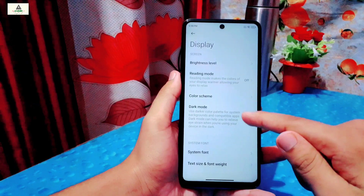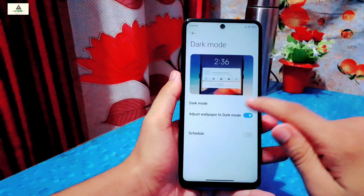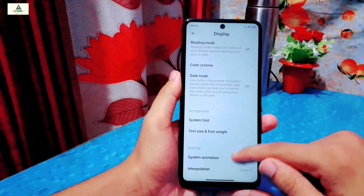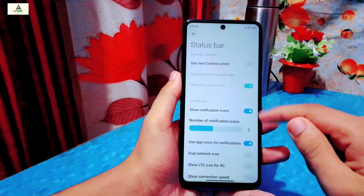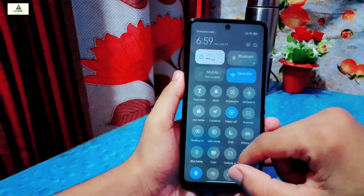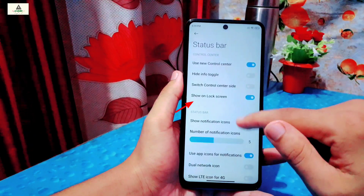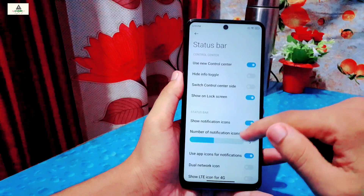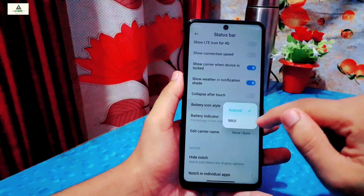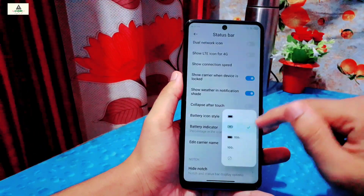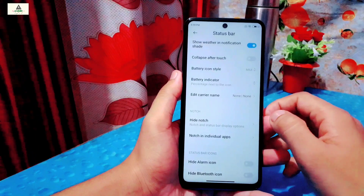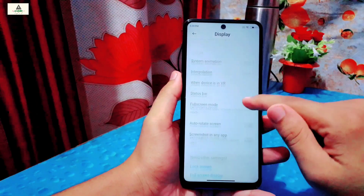Now going to display settings — the latest dark mode is available and works perfectly, but I will disable it for now. Scrolling down you will see status bar settings, from where you can enable the MIUI 12 control center for a full MIUI 12 feel. There is also a show on lock screen option — if you disable it, the control center won't appear on the lock screen. Other settings include show LTE, show connection speed, battery icon style, and battery percentage indicator. There is also a hide notch option which works perfectly.